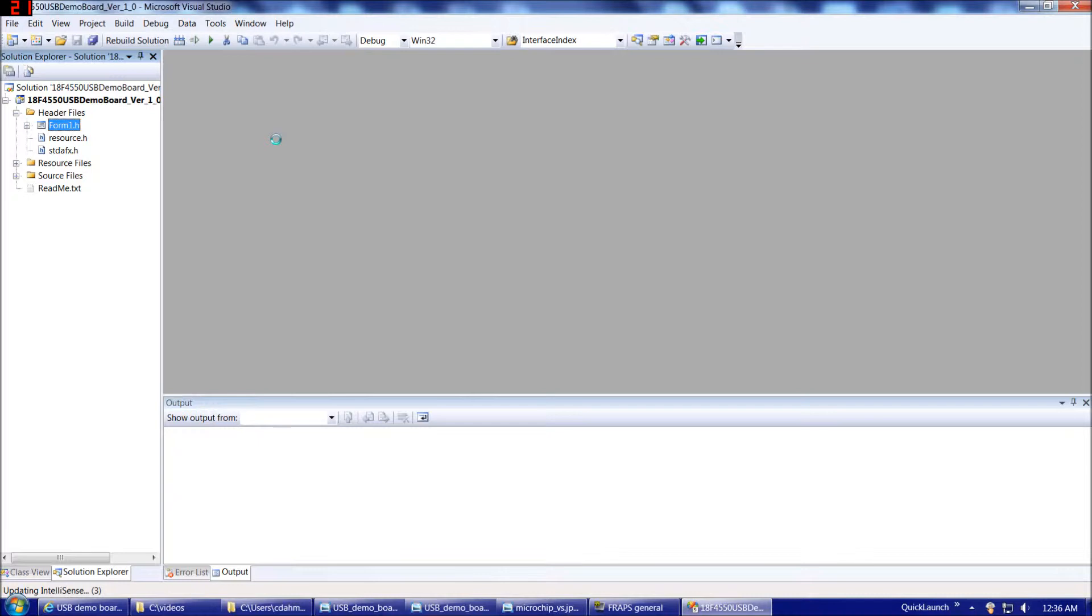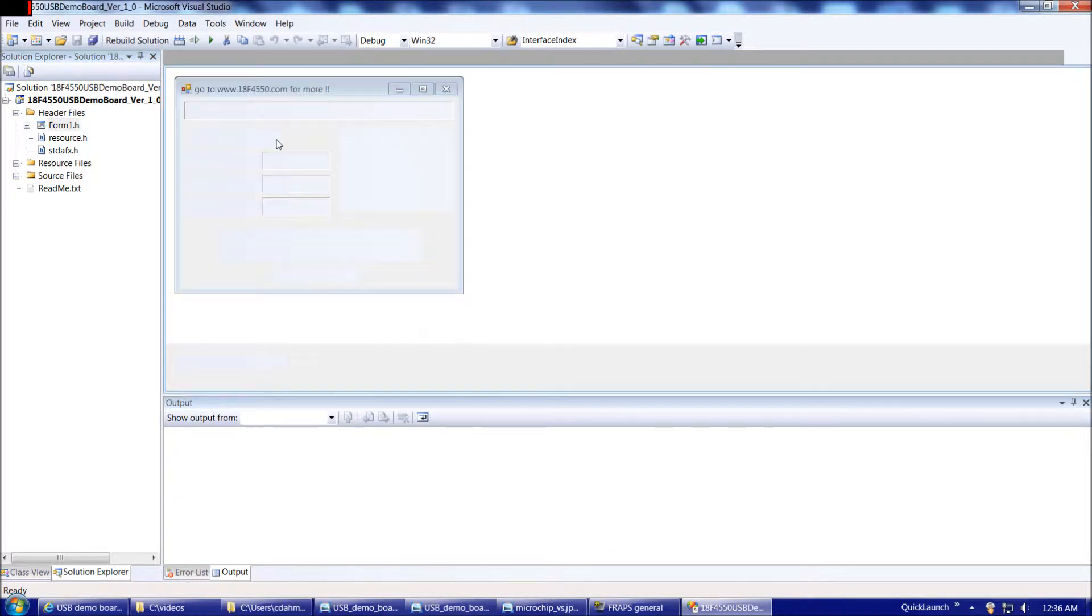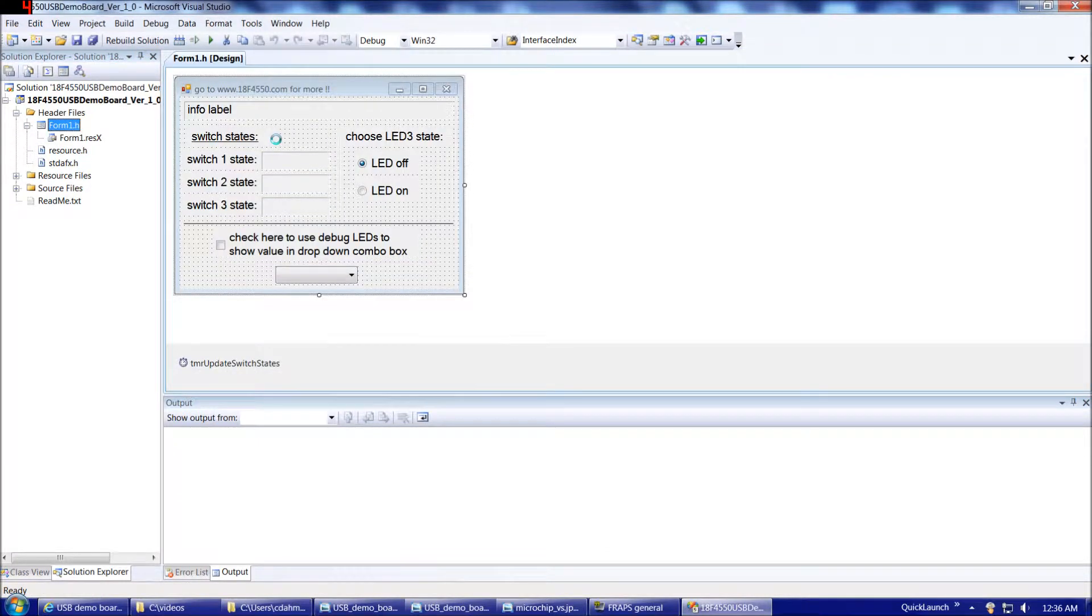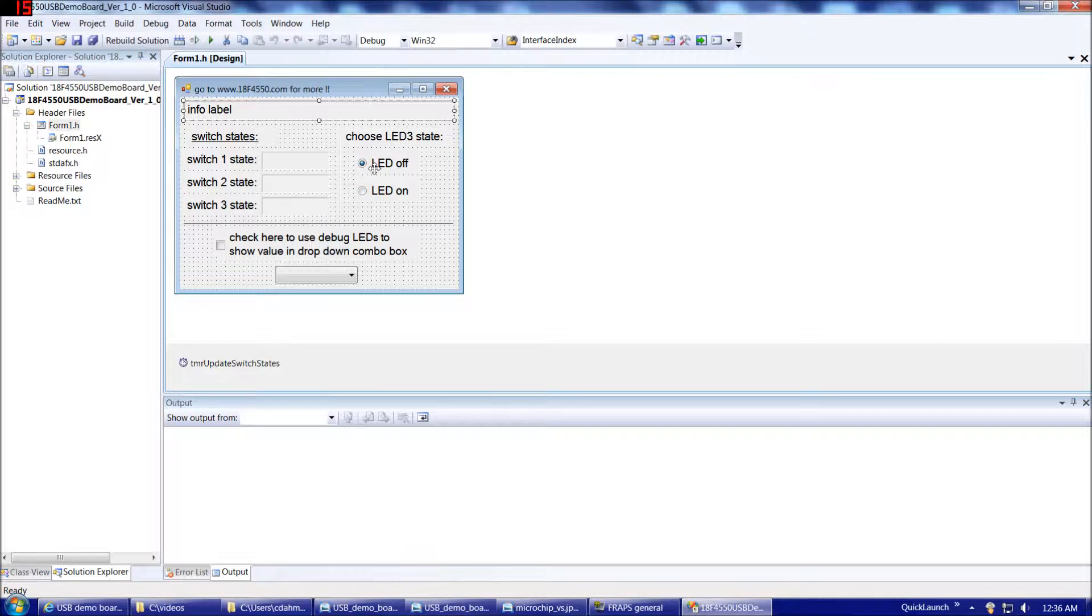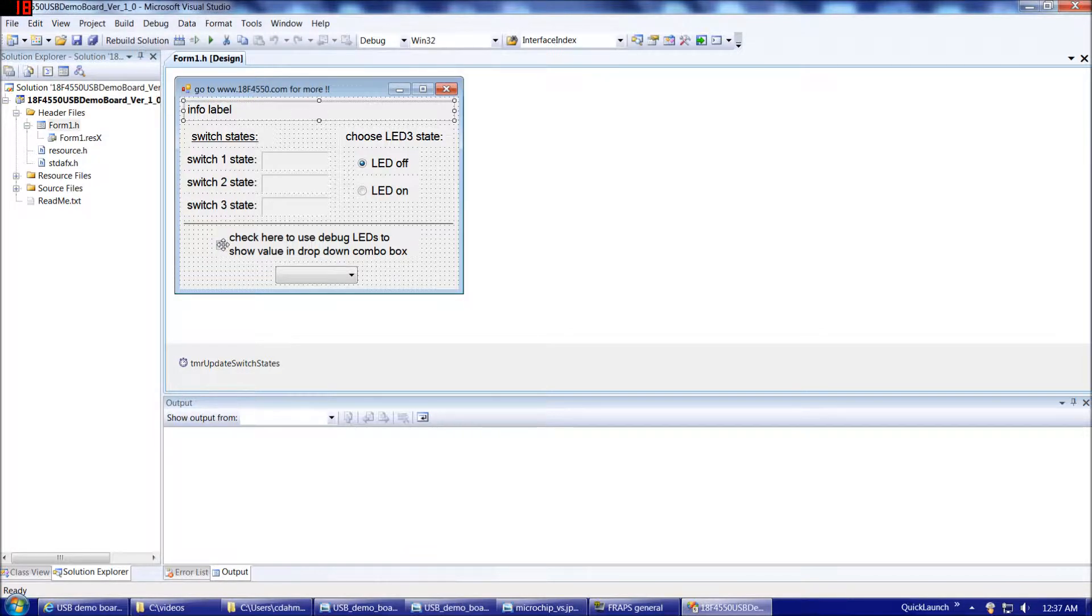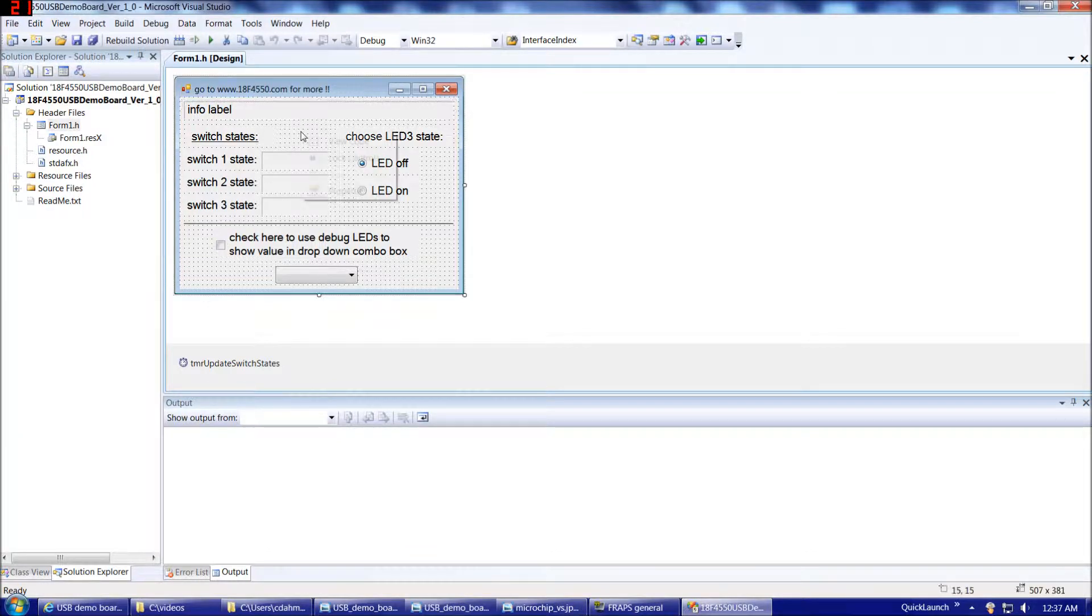The first thing we'll see when it loads is our form. We only have one form for this application. We have our info label at the top, and then we'll report our switch states here. With this radio button, we'll choose our state for LED 3. With this drop-down box, we can use LEDs 4 through 11 to display a number in binary on those LEDs with a value of 0 to 255.